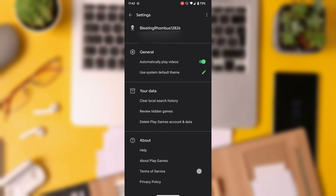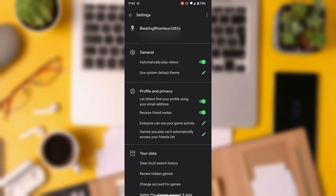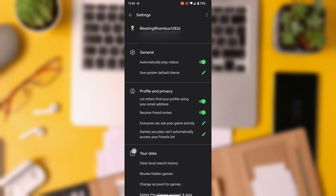Now, in the Profile and Privacy section, keep an eye out for the Automatically Sign In to Supported Games option. If your device has it, toggle it on.